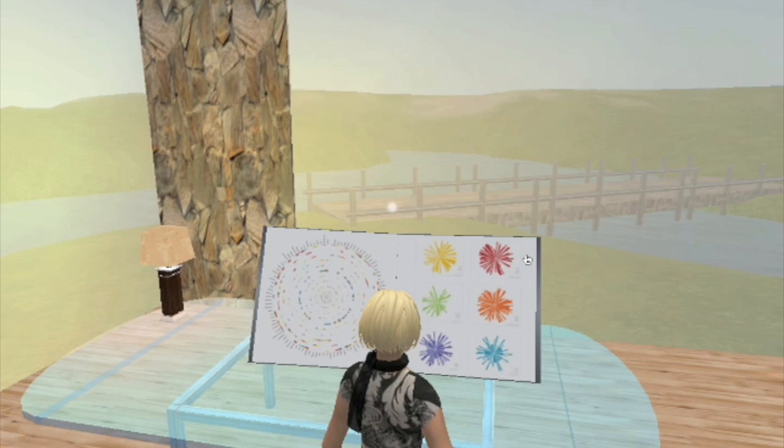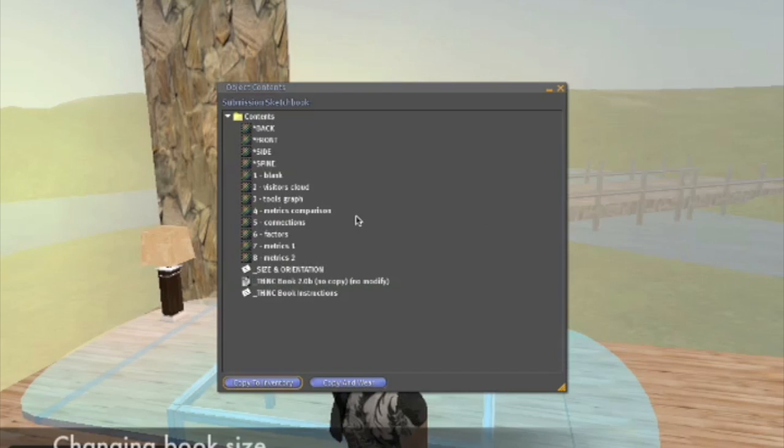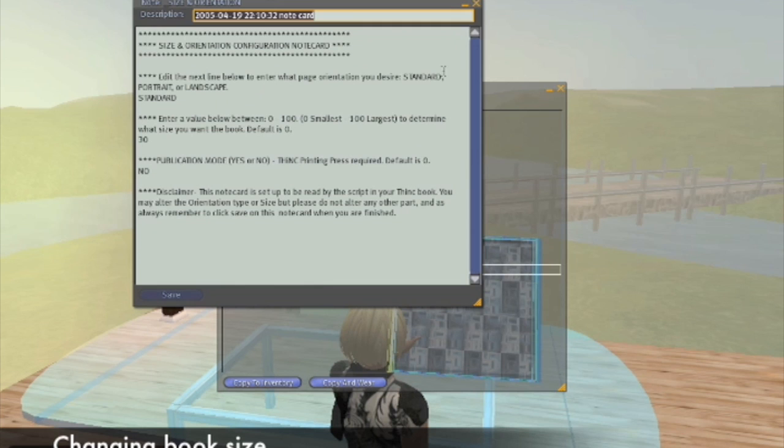To change the size of the book, choose Open from the contextual menu and look for the Size and Orientation script file in the Contents folder. By making a small change, the book and all its contents gets resized.